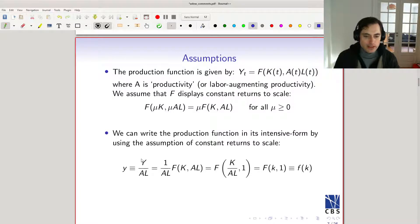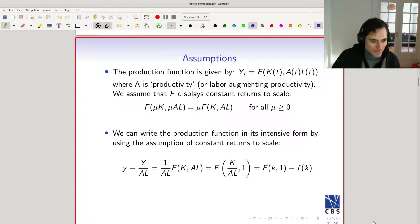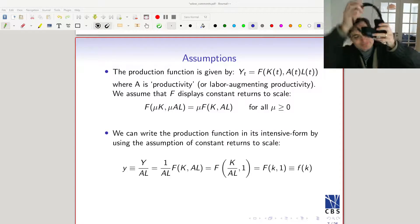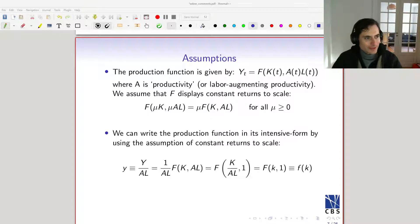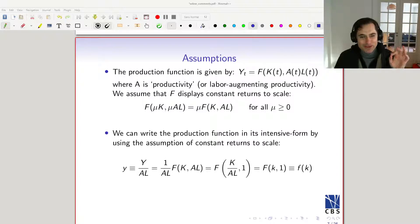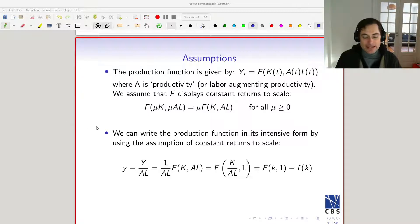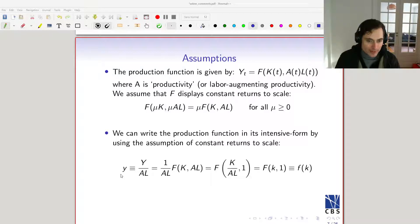We're going to define little y as output divided by the amount of human capital in the economy — output per unit of human capital. So if we divide y(t) by AL, that's the same as dividing F by AL.